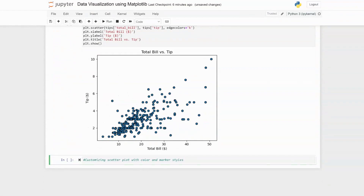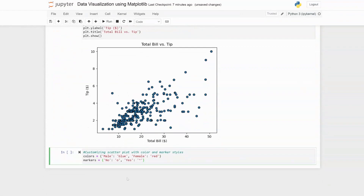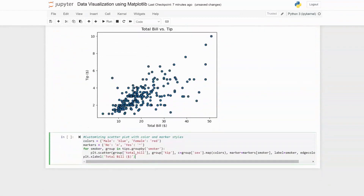To customize the scatter plot, we can add colors and markers. We specify the colors in a dictionary where male is blue and female is red. We also specify the markers we want — a circle for non-smokers and a triangle or arrow shape for smokers, and we loop through the points to apply these changes.